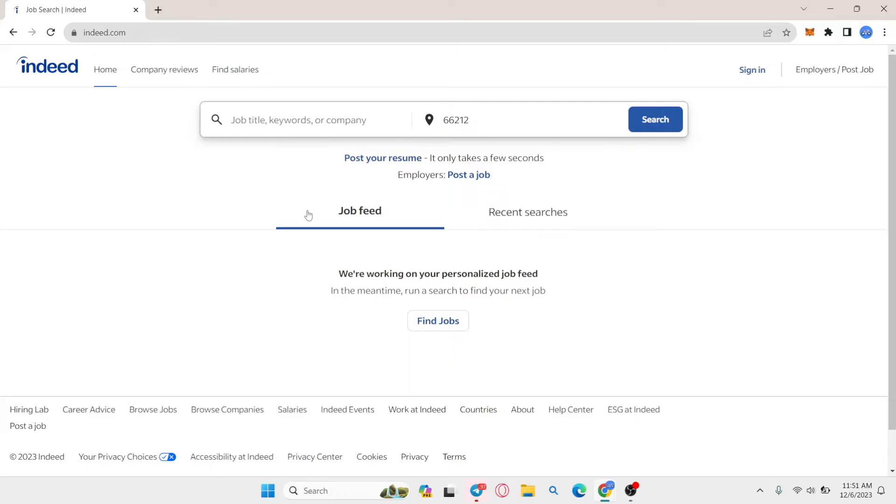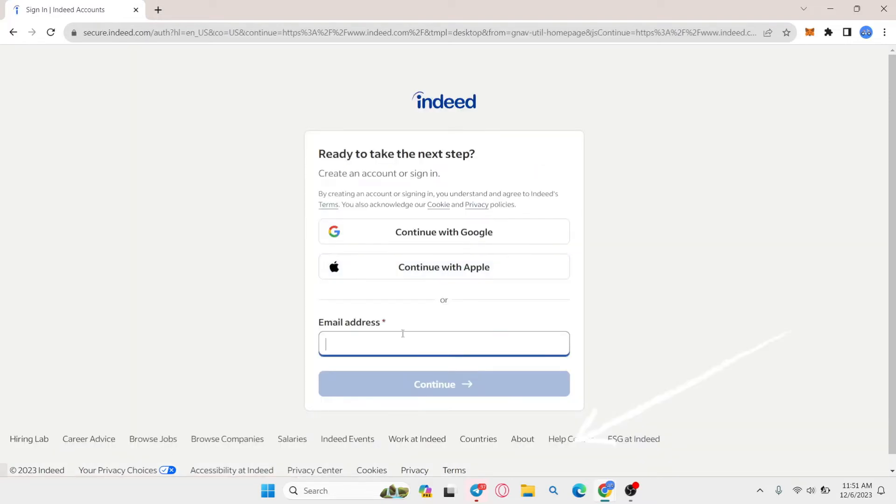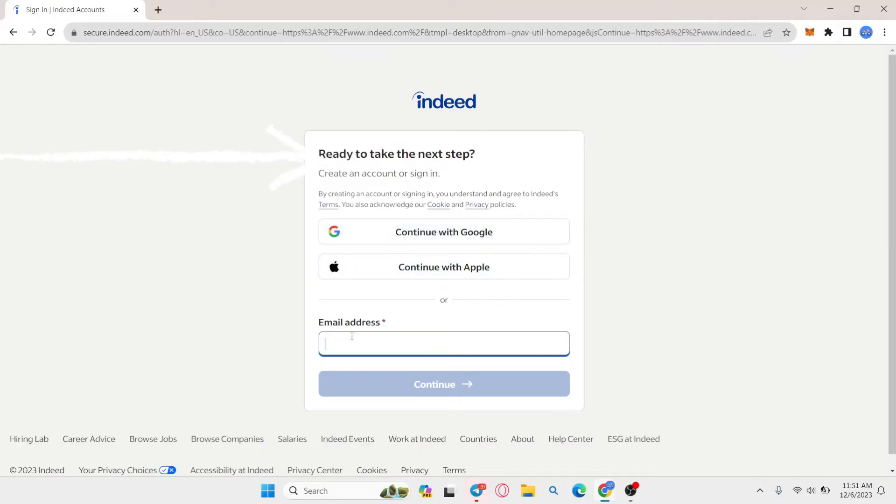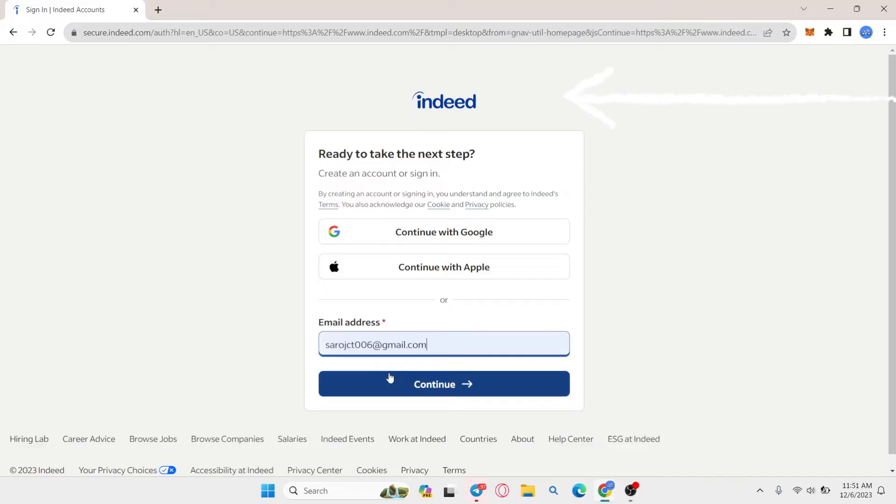Now once you're in this page, click on the sign in button at the top right corner and now you have various different options to log into your account. You can either use your Google or your Apple account or you can manually type your email address associated with your account.